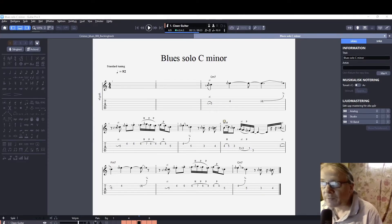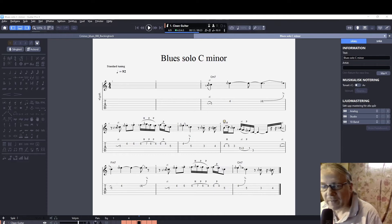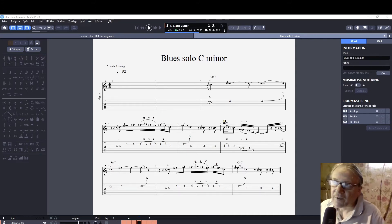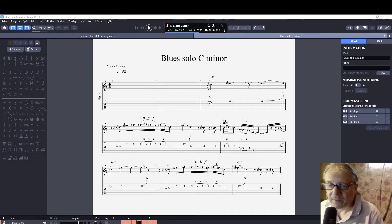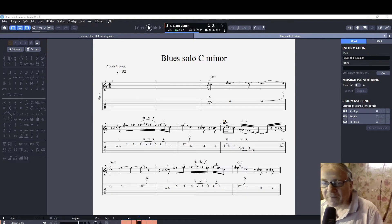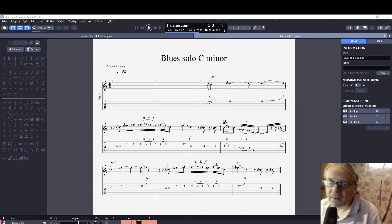Now I'm going to demonstrate how I use an audio file as a backing track in Guitar Pro 8, which is a new feature in Guitar Pro 8. I've been looking for this solution in different ways for a long time and found different ways to do it, but all have been more or less complicated. When I found this in Guitar Pro 8, it was really a great experience.